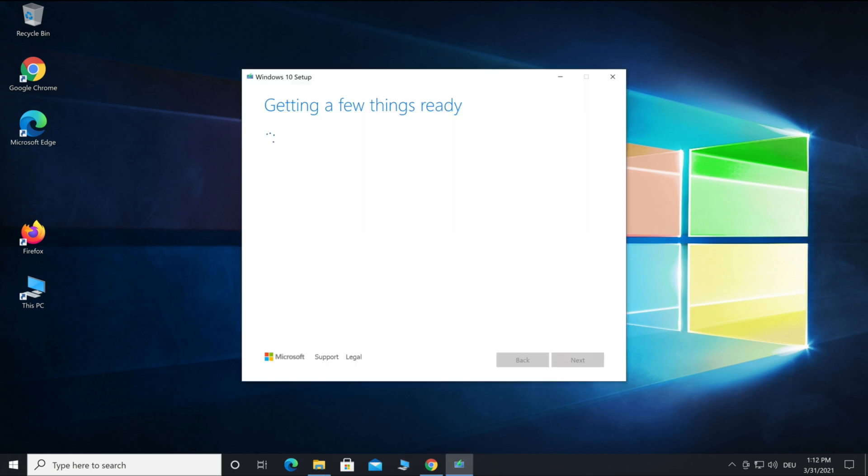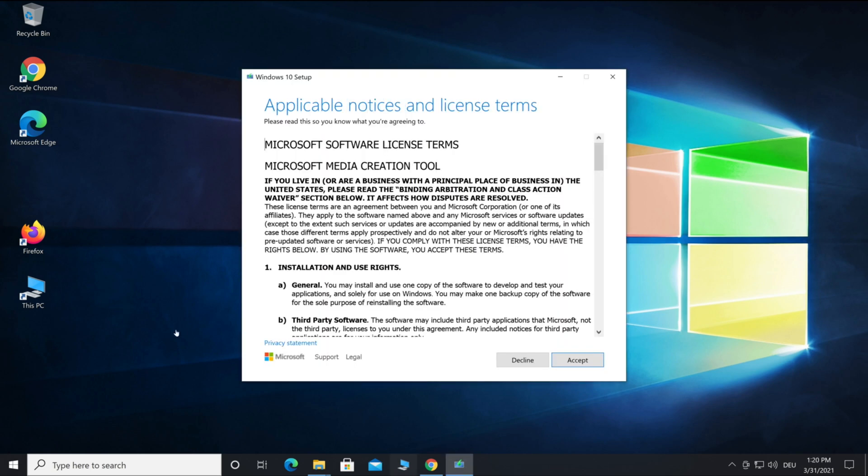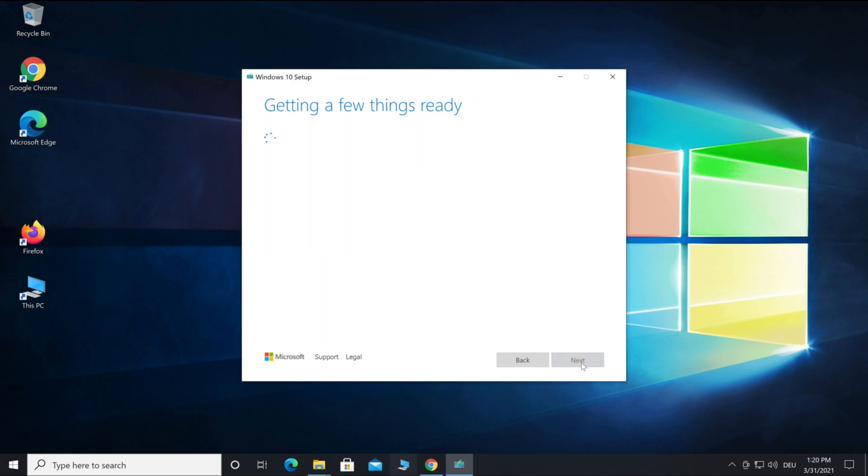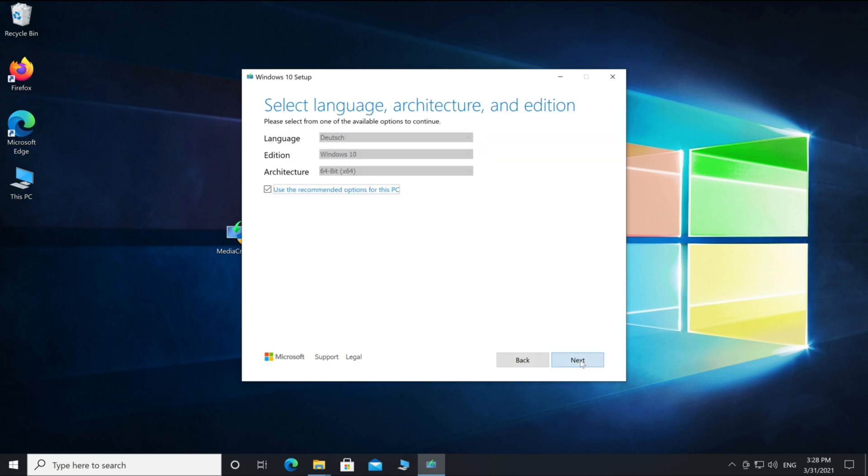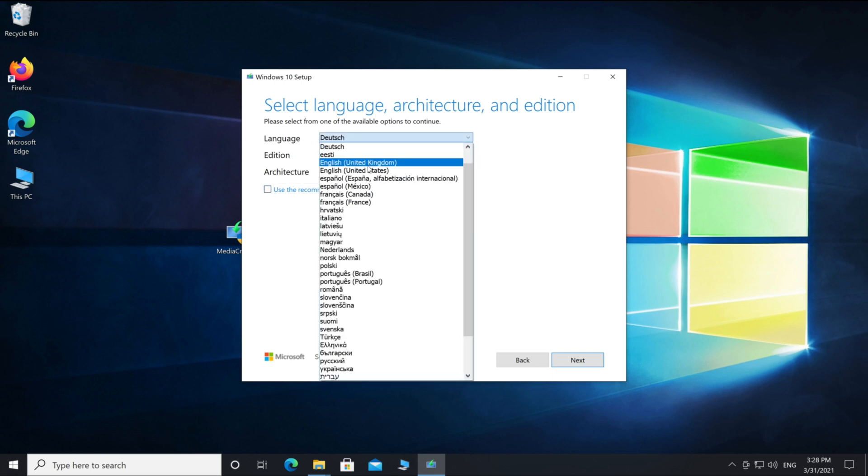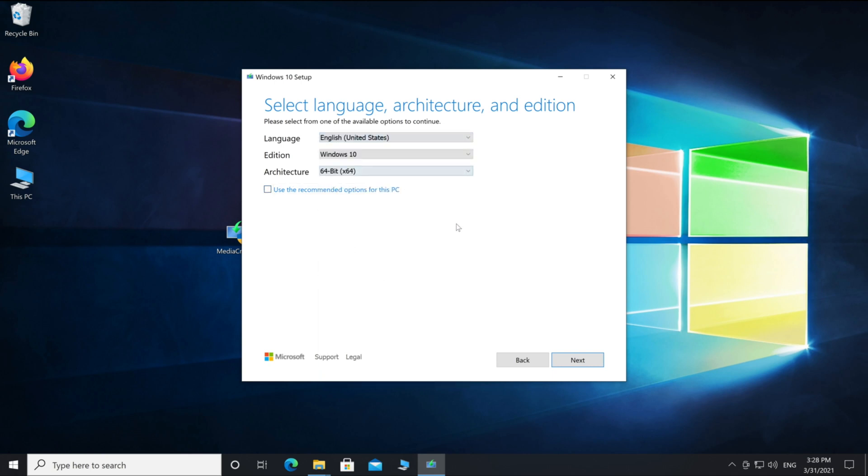Now it takes a moment to load. After loading, accept the terms and it will load again. What we want to do is create an installation media from USB. Select and go on next.